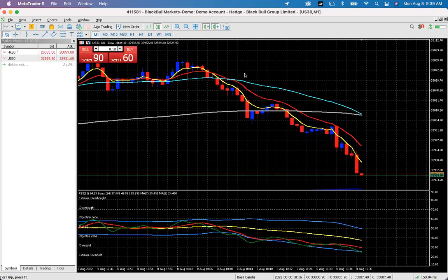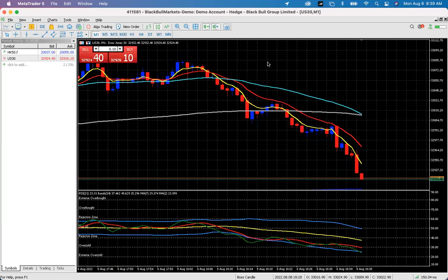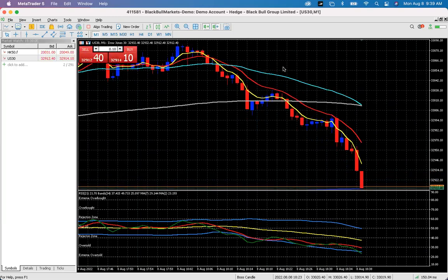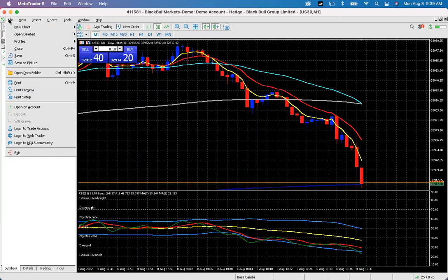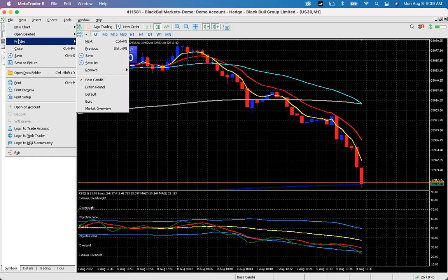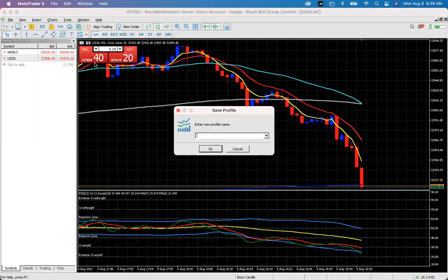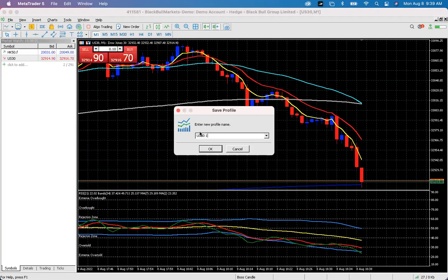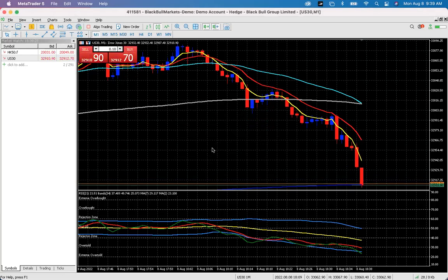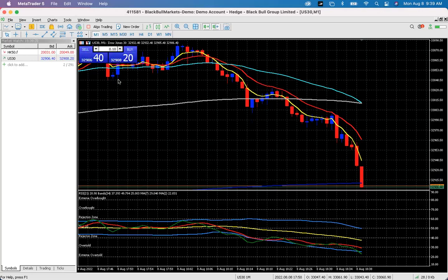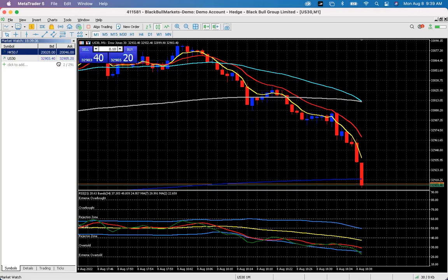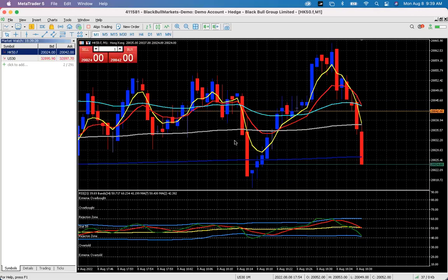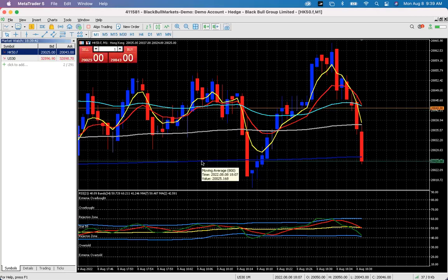You can save this chart setup as a profile. Go to File > Profiles > Save As and name it something like 'US30 1 Minute', then press OK. Now if you drag over a different pair such as Hong Kong 50, that same profile and template will automatically be applied to it.